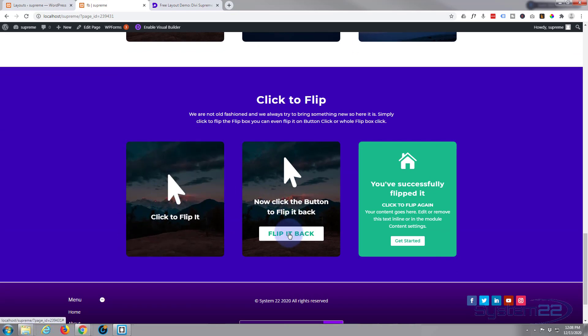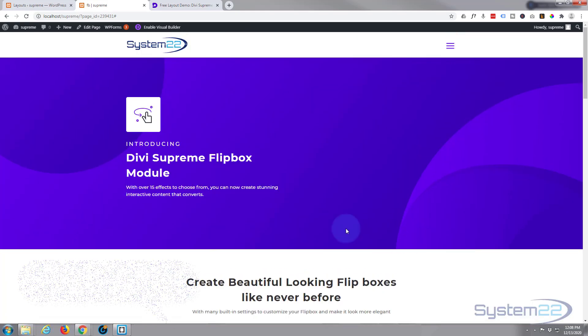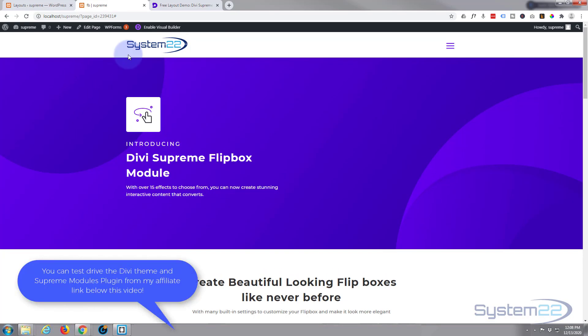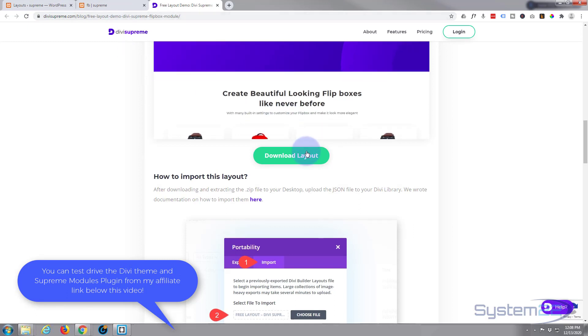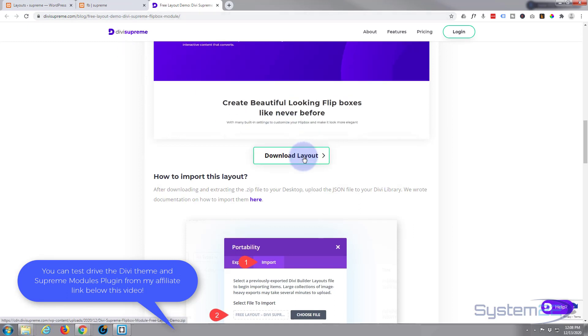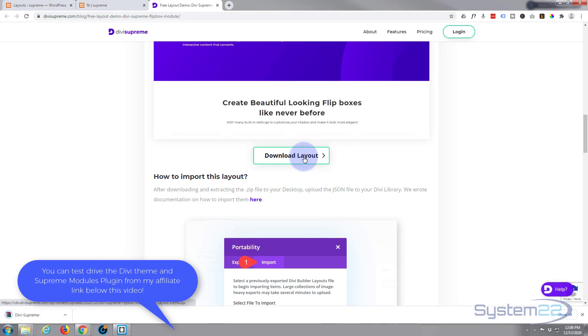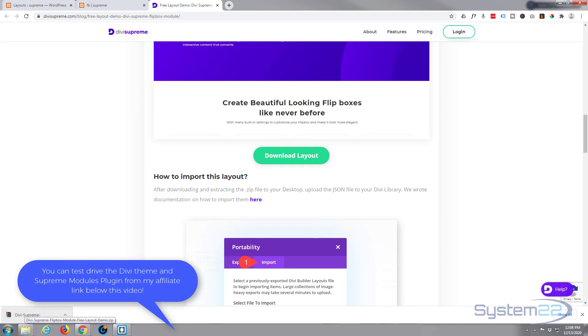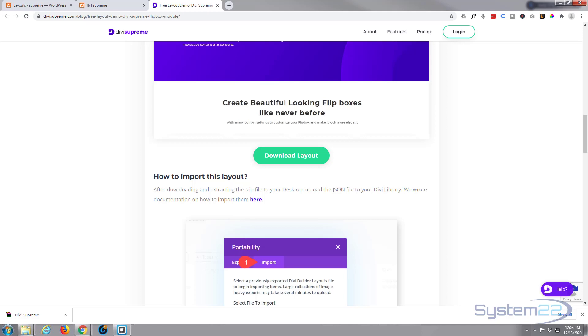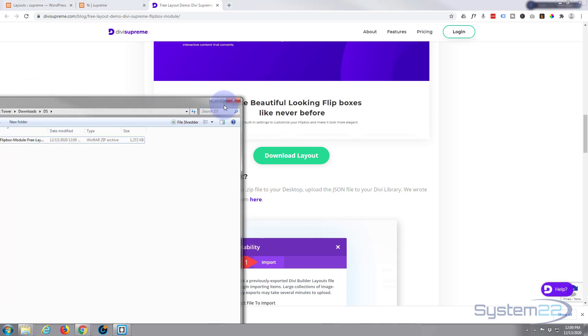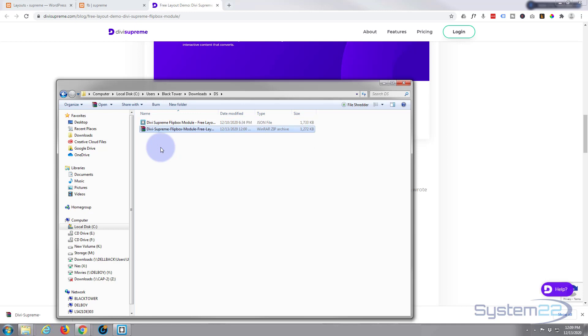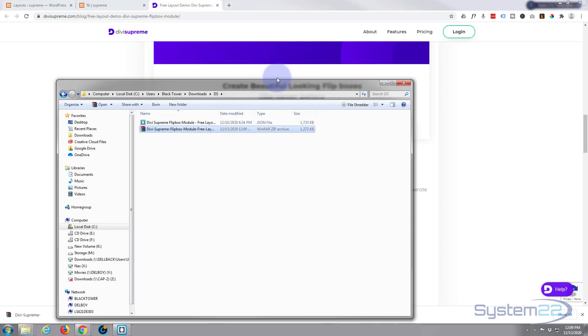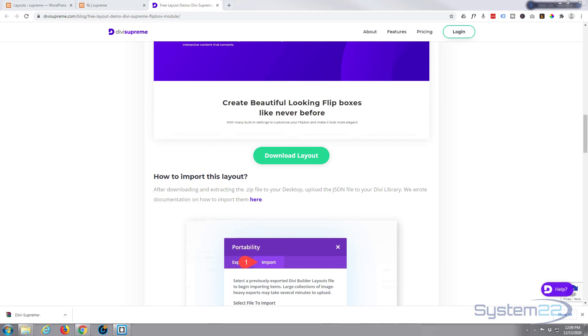To use this today you'll need to go to this page. I'll put the link below the video. Hit the download layout button. I'm using Google Chrome so mine's going to download to my browser window here. If you're using a different browser it's going to download to your default location. Once you've got it downloaded, it's going to download as a zip file. You'll need to extract that zip file and it'll extract to a JSON which we can upload directly to our library.